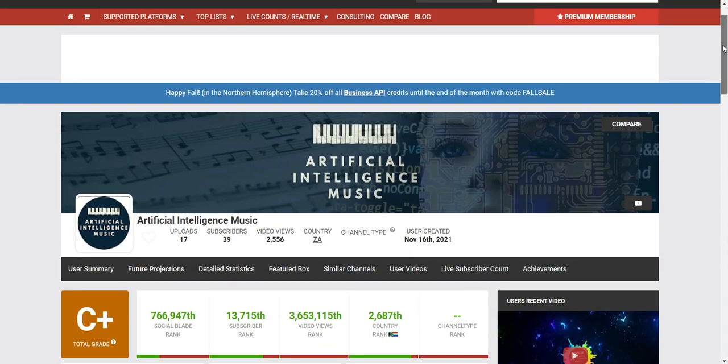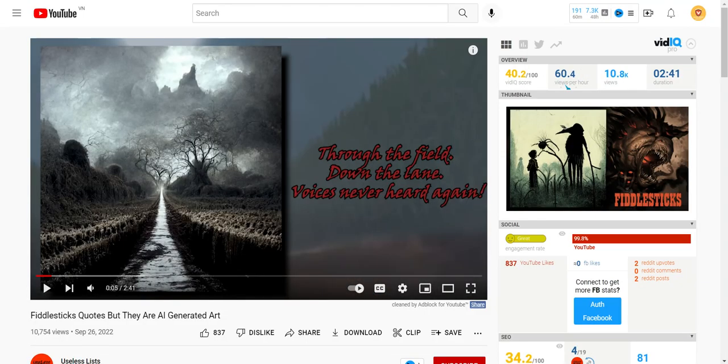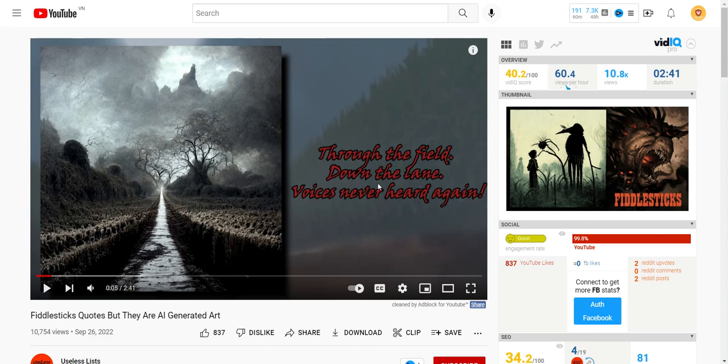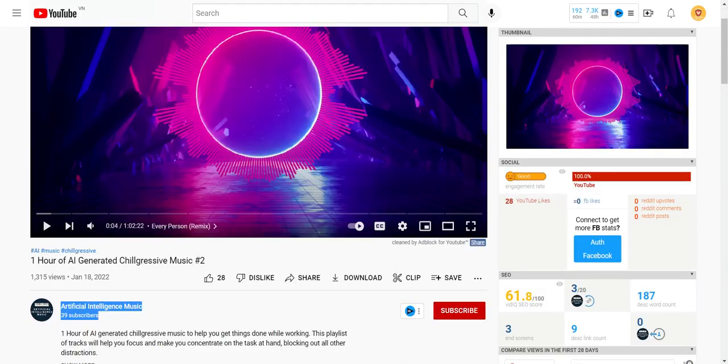So these are three different channels that you can start using AI. Let me just go ahead and consolidate everything for you. The first one is using quotes from history or from a certain known source and then pairing it with AI images. The second YouTube channel idea is using AI generated quotes and then pairing it with some kind of stock image. And then the last one is just using AI generated music.